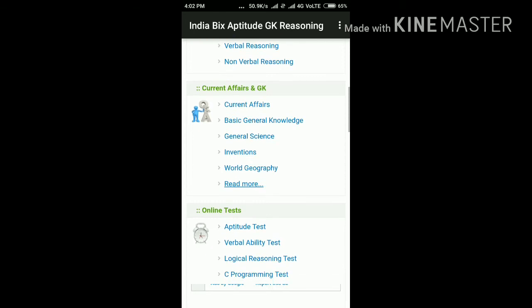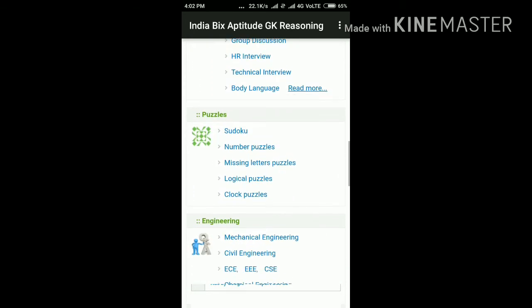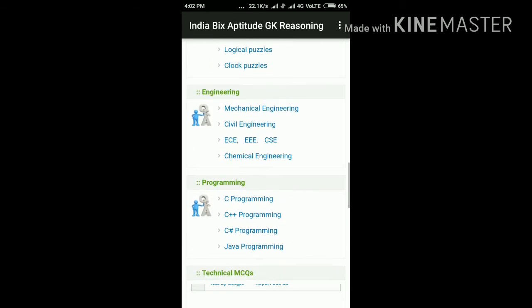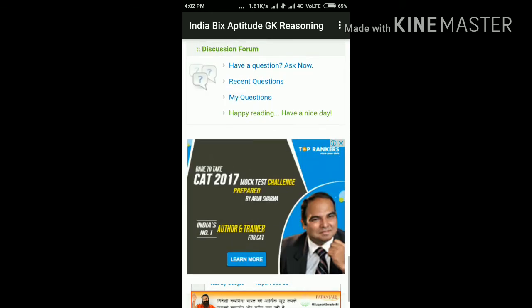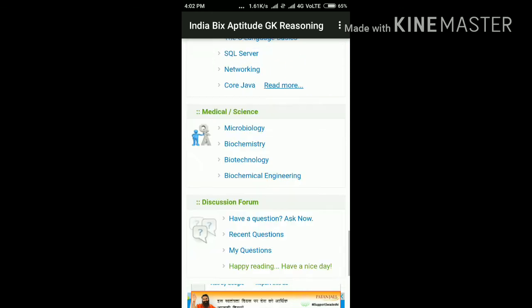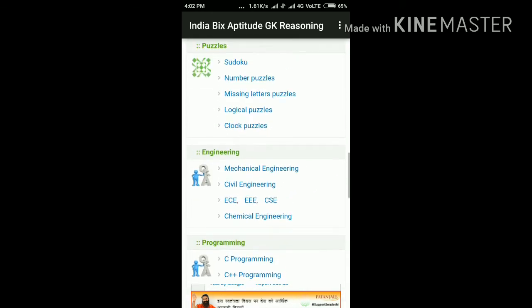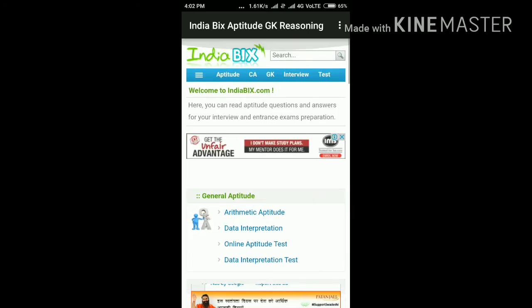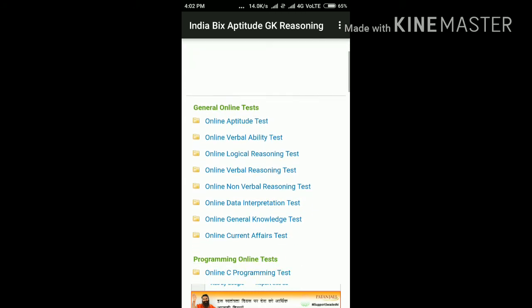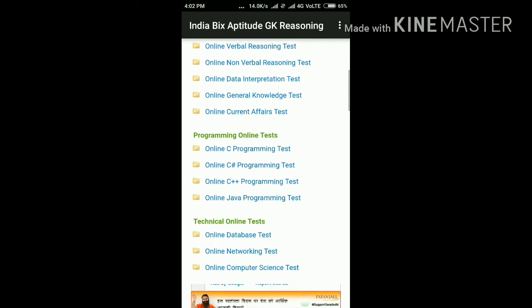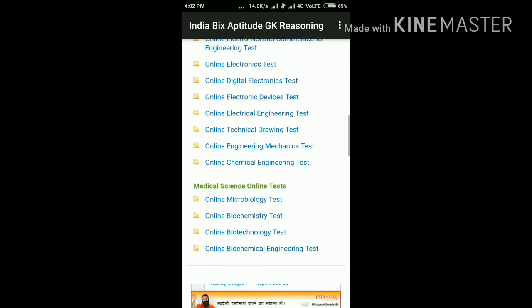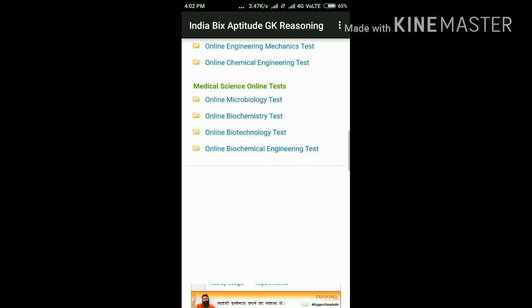Interview, engineering, technical — a lot of active questions are available in this app. It mainly provides online tests, soft skills, and wearable aptitude questions. There are a lot of questions available in this app.